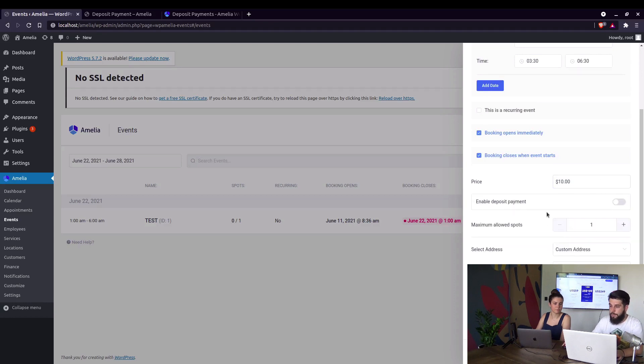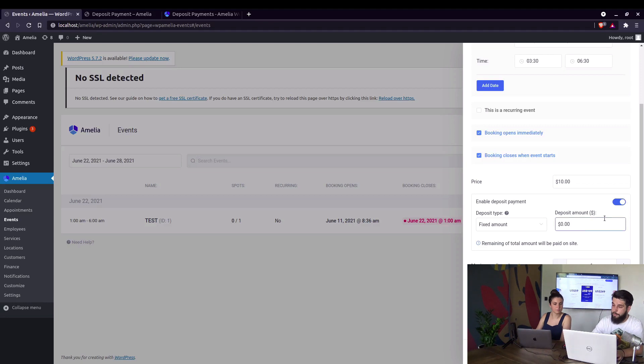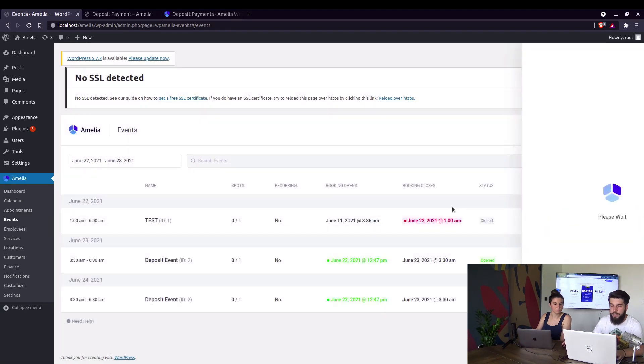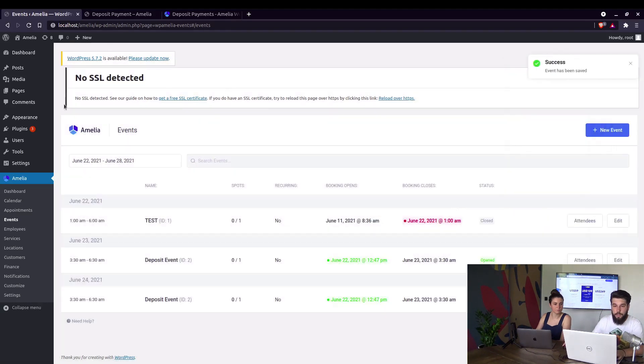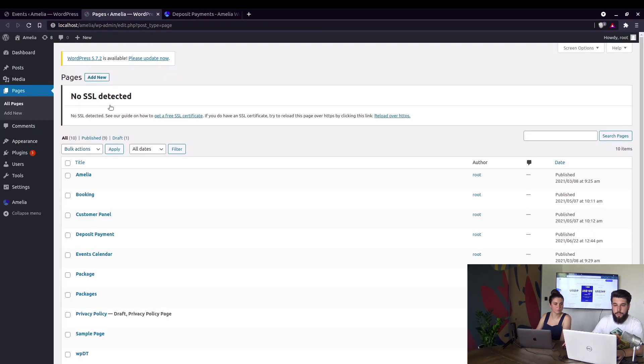When you start entering numbers, you will see this option being enabled. Again, we can now set a fixed amount. For example, $5 need to be paid right away. Save. And again, we will create a new page for this event.